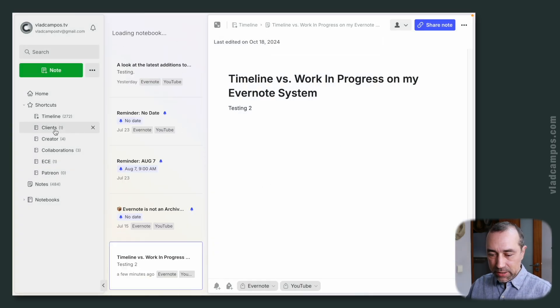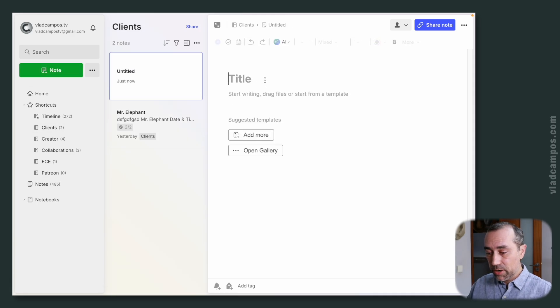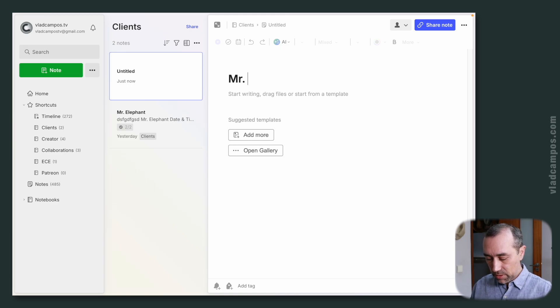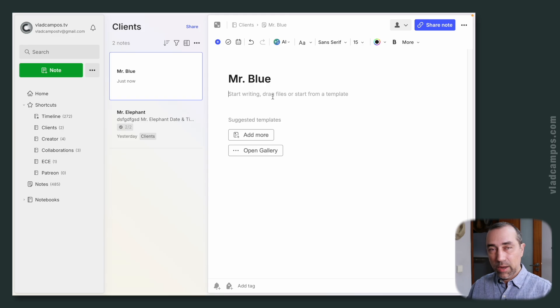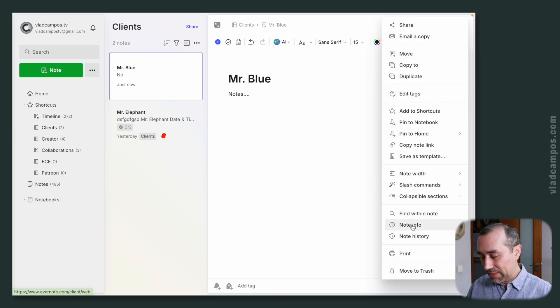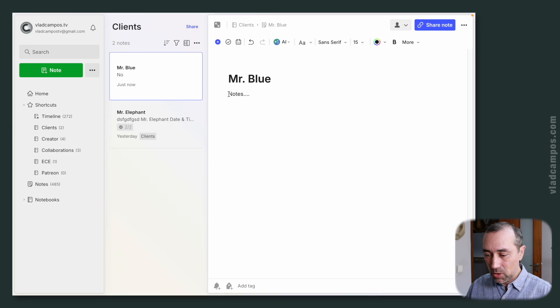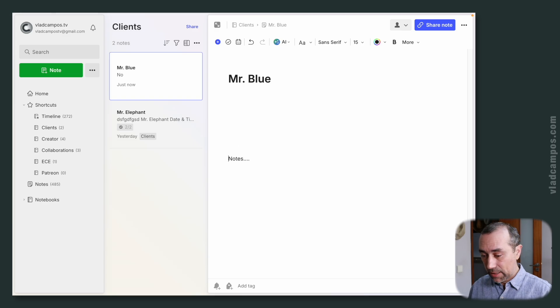Let's simulate a real-life scenario. Let's say a new client contacted me. I'm going to create a new note here — let's call this Mr. Blue. I took notes about our conversation. Because every note already adds the date and time these notes were taken, I don't have to do anything. It's going to go to the perfect place in the timeline when it's time to move it there.